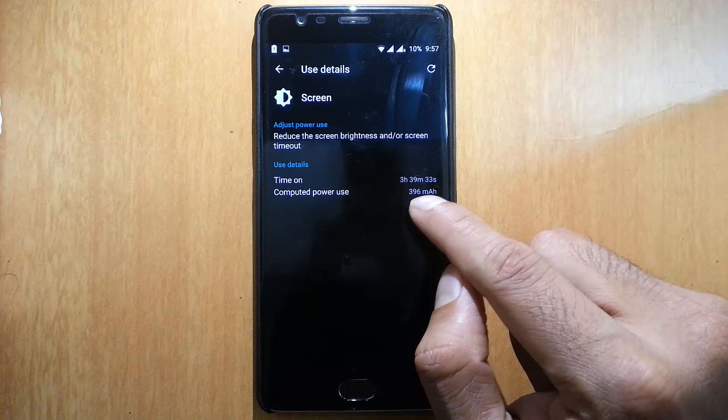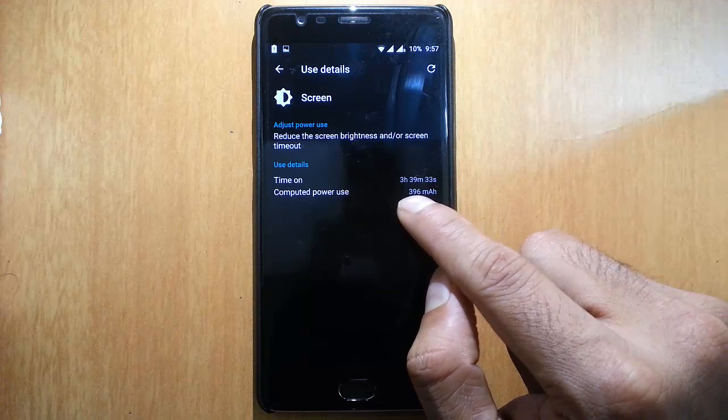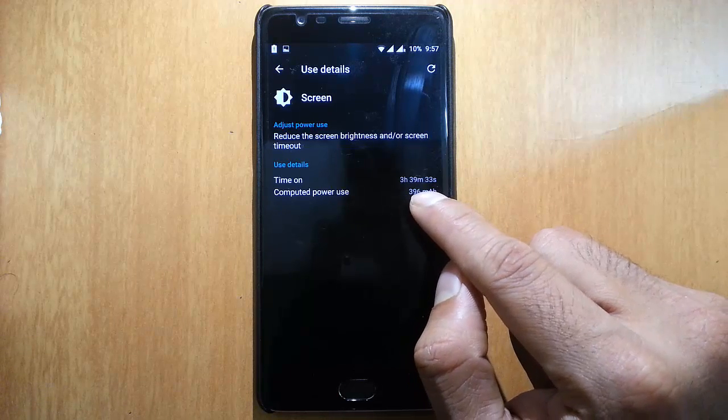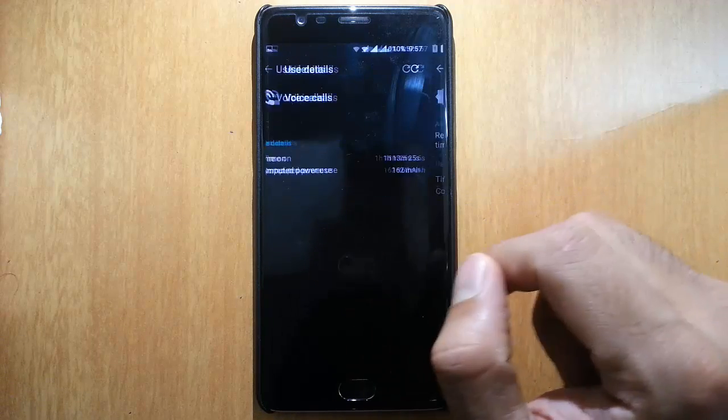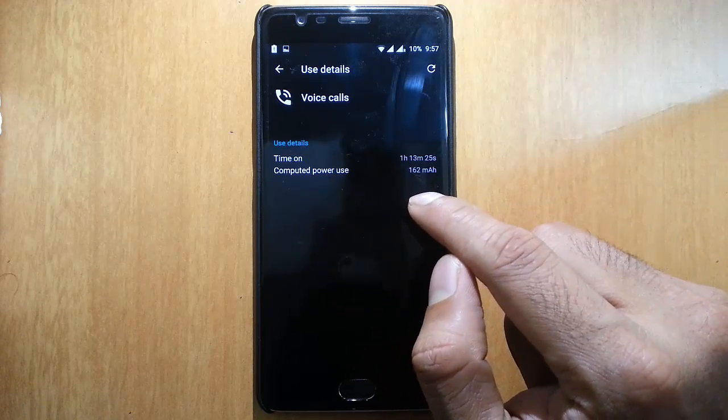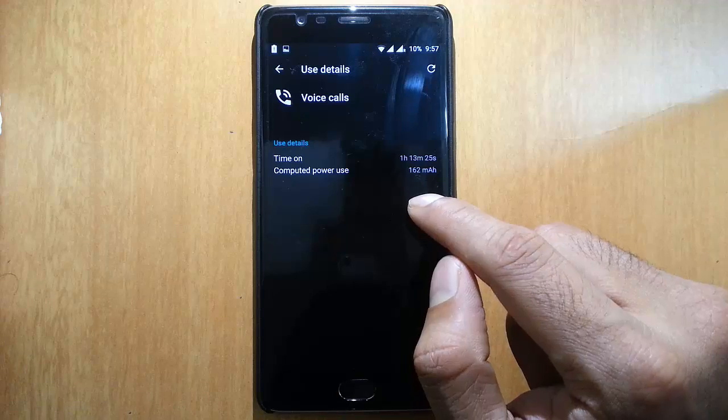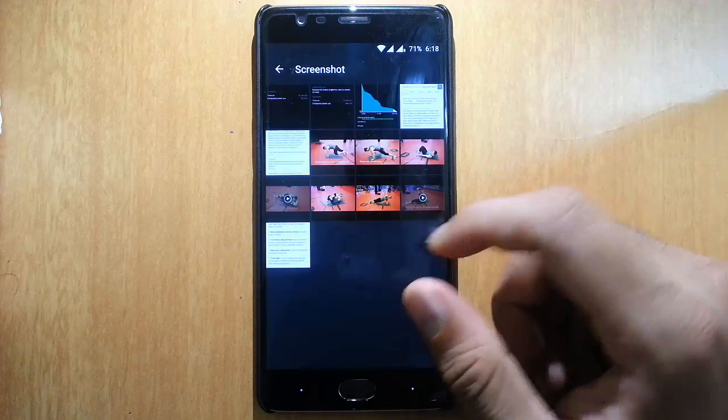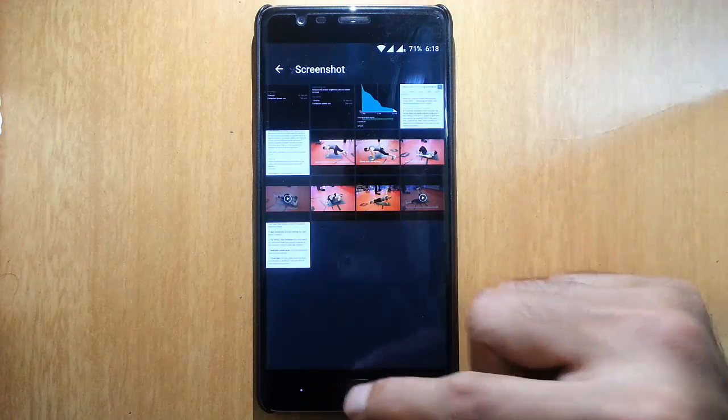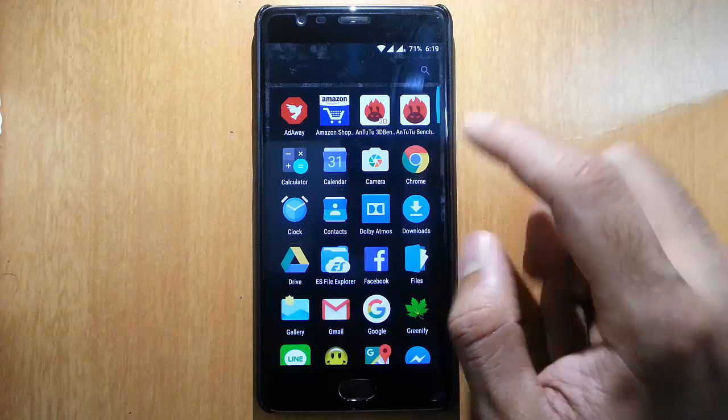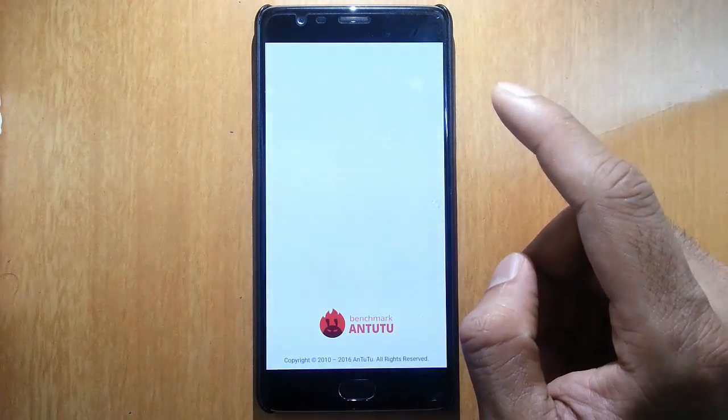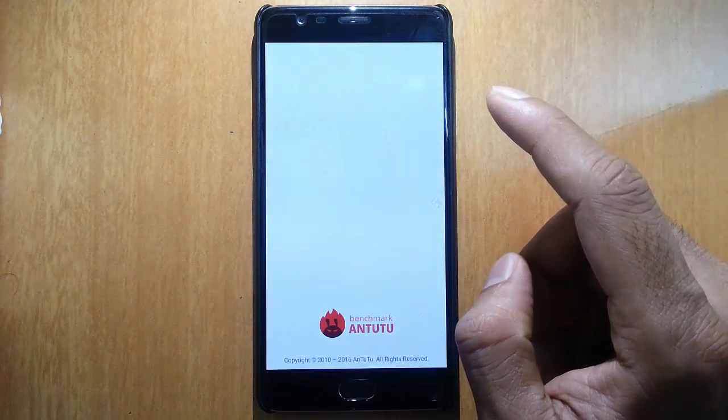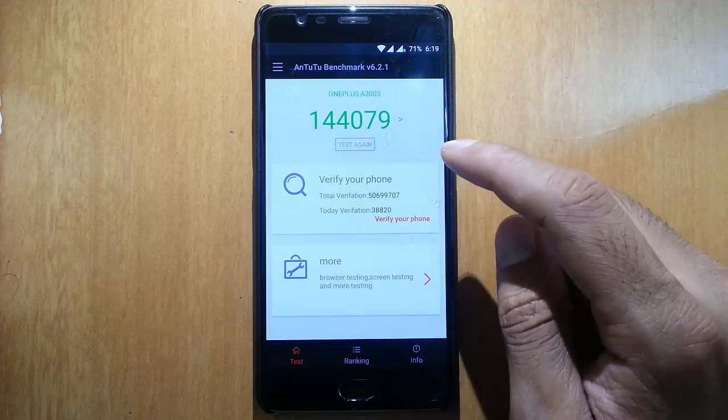I got around three hours and 39 minutes, almost four hours, with 10 percent remaining, plus more than one hour of voice calls. Battery life is good. Talking about the AnTuTu benchmarking score, this is the score I got. It's a really nice, good score.